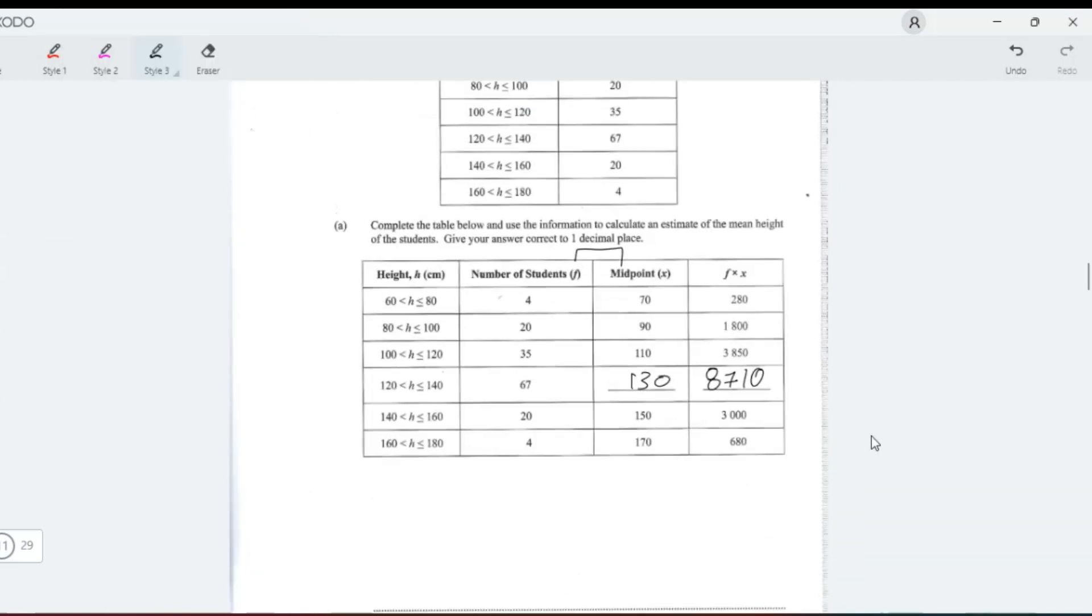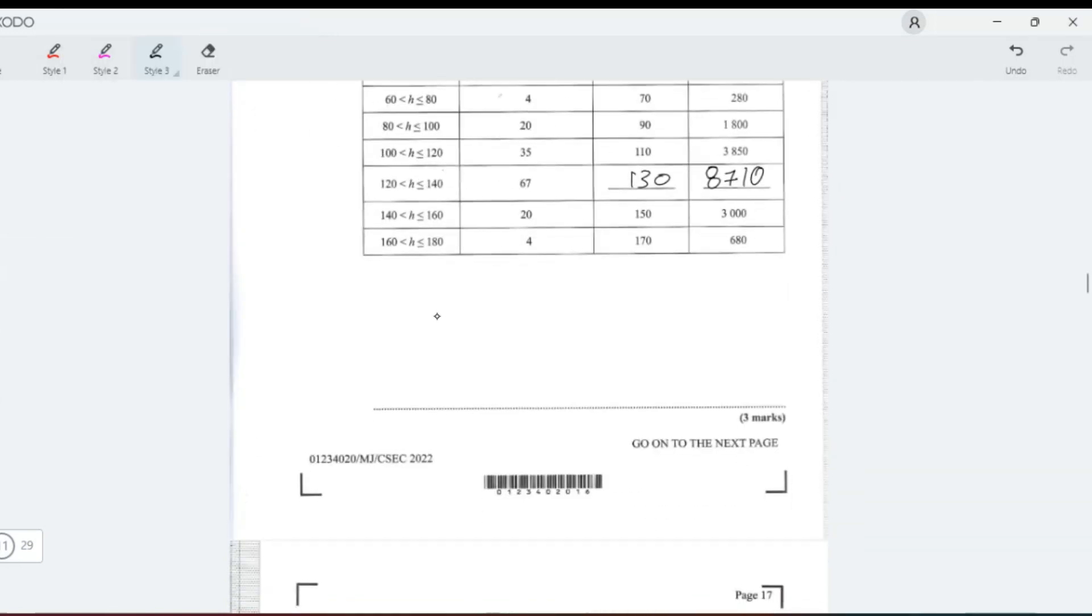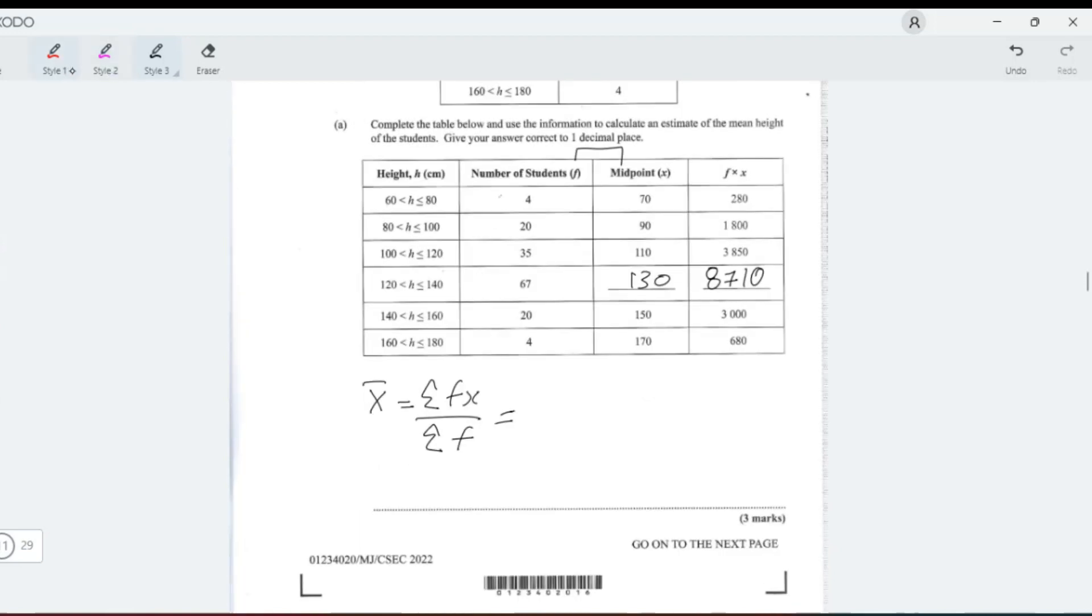An estimate of the mean, x̄, is the sum of fx over the sum of f. In that case, now you need the sum of fx. You need to add up all of this.